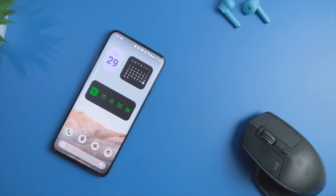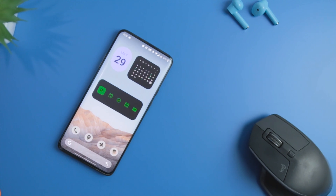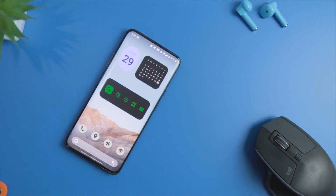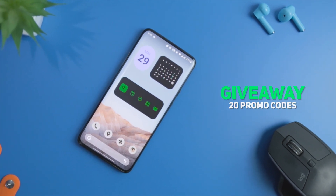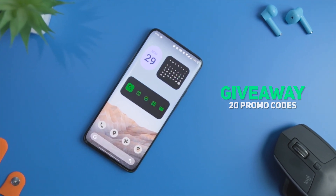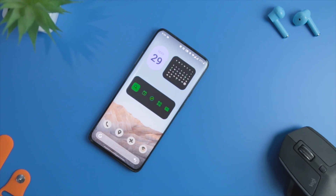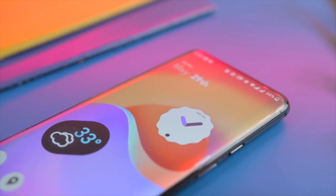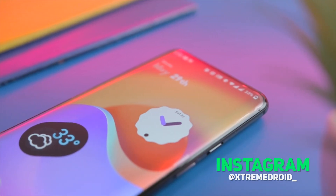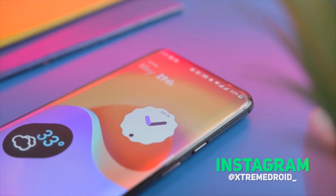This is a paid app, and the developer was kind enough to share 20 promo codes, which I'll be giving away on a first come, first serve basis. You just have to follow us on Instagram and send me a DM asking for the promo codes.